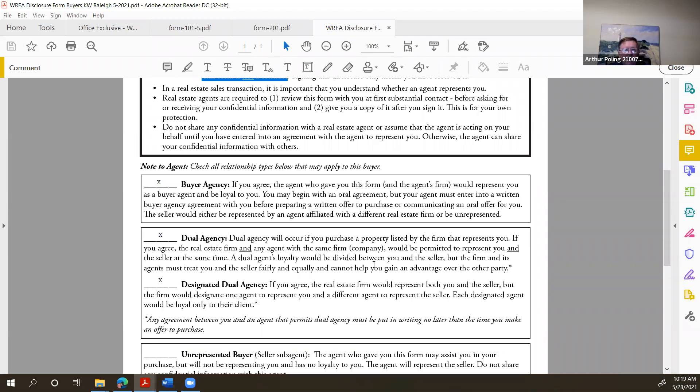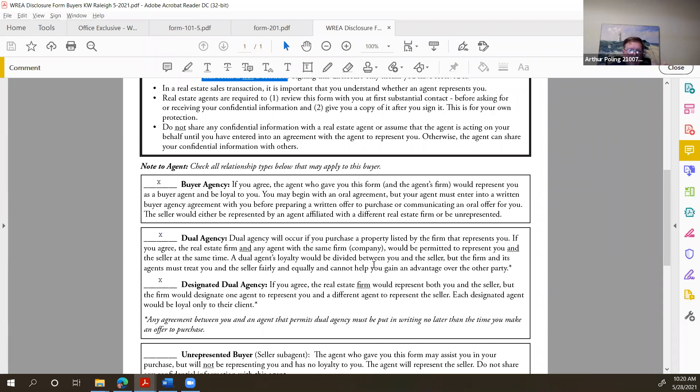But again, make sure your client or your prospect knows that we practice all kinds of agency. We start out as an exclusive buyer agent as long as you're showing properties listed by other firms. When you show a property listed by Keller Williams Raleigh or Wake Forest, then you enter into the phase of dual agency. Now, dual agency means that you cannot give advice. You cannot advocate on behalf of either party. And as a dual agent, even though you're working with a buyer on the buyer side only, you also now represent the seller.